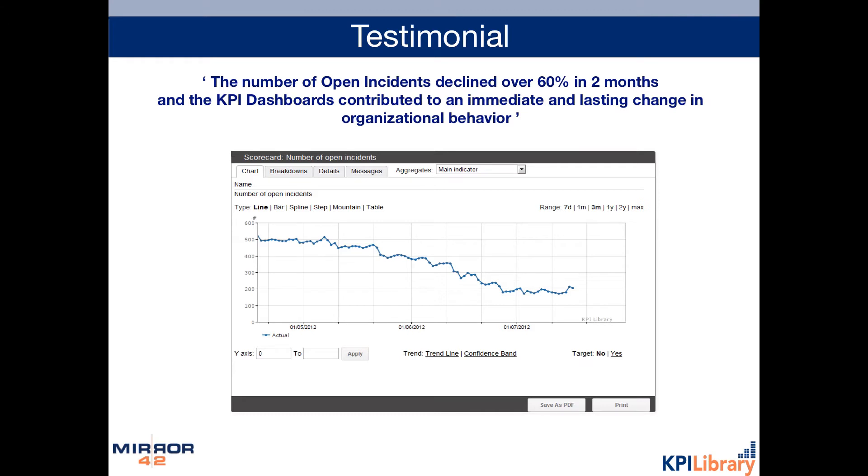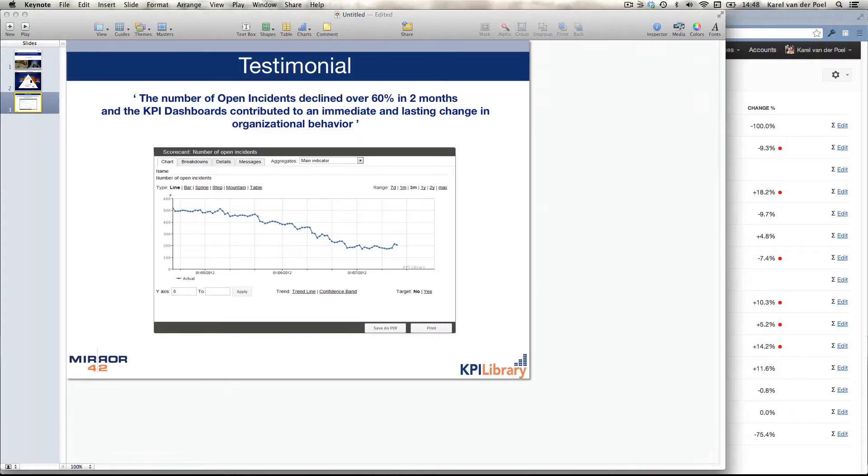Our customers see great ROIs. The solution is deployed in a matter of weeks and one of our customers recently said that he saw a 60% reduction in the number of open incidents in two months, which obviously is a great result. If you translate to business benefits, this means a great return on investment.